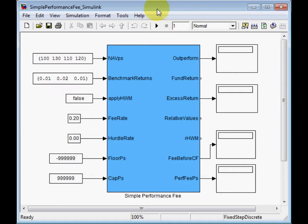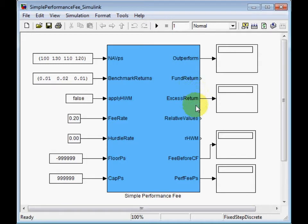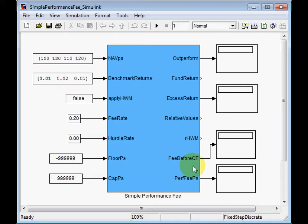On the output side you see outperformance and then fund return, excess return after hurdle rate, then relative high watermarks, fee before cap and floor, and then finally performance fees per share.